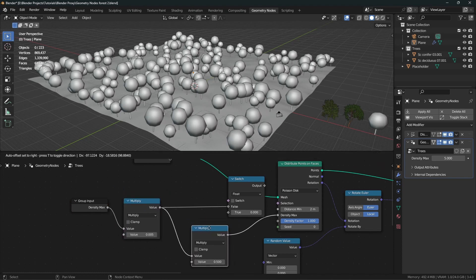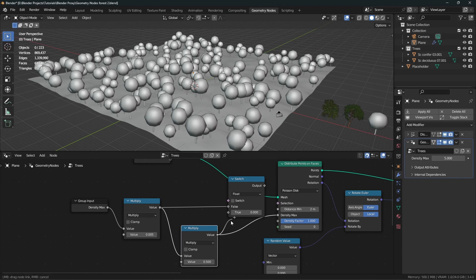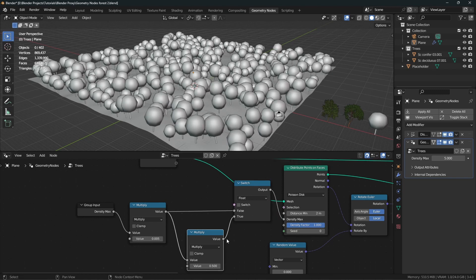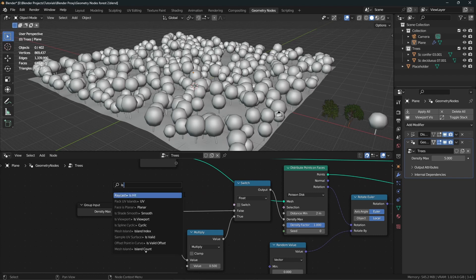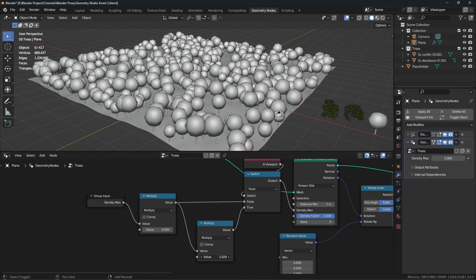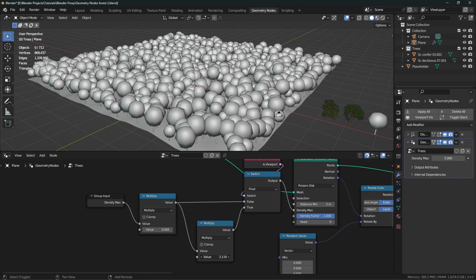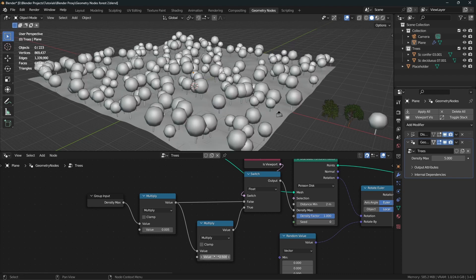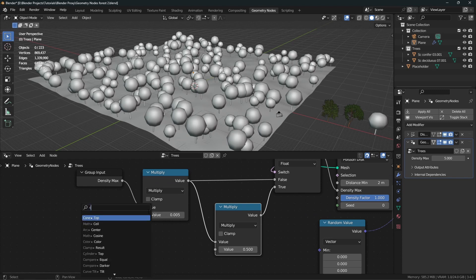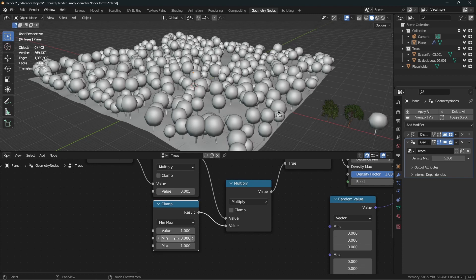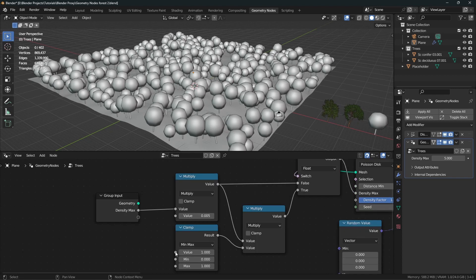The multiply node controlling the percentage goes into the true socket. Now use that output for the density, and add the Is Viewport node to drive the switch. When we increase the value above 1, the instances keep increasing — but we don't want density above 100%. So we add a Clamp node: whatever value is input, the output only ranges from 0 to 1. As you can see, increasing the value above 1 no longer increases the instances.